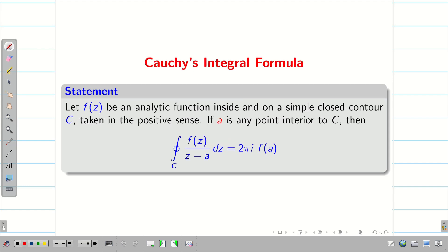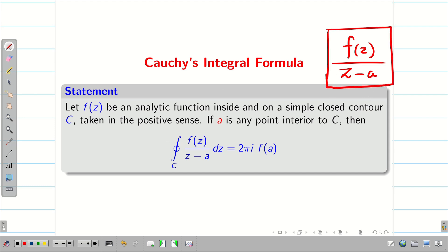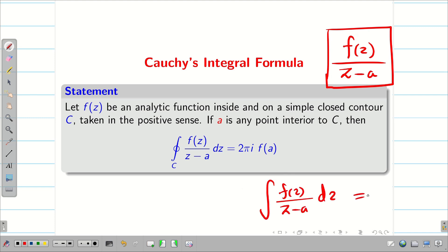Next, Cauchy integral formula. Suppose the function f(z) is analytic inside and on a simple contour C. If there is a point a interior to the contour such that f(z)/(z − a) is not analytic at point a, then we can write the integral over C of f(z)/(z − a) dz equal to 2πi times f(a). Very importantly, a should be any interior point of the contour C — if it lies on the curve itself, then this formula is not valid.